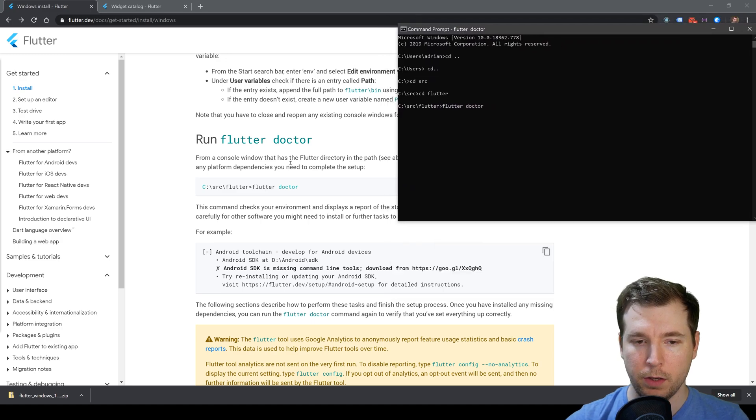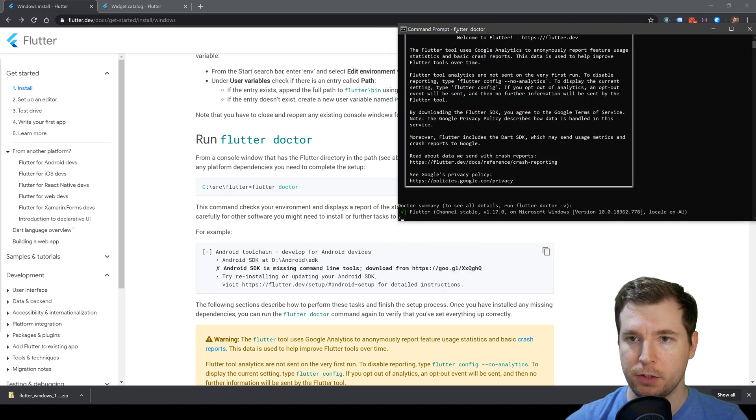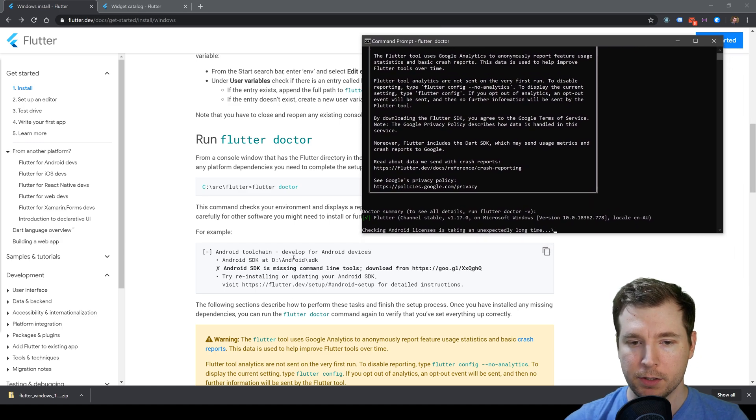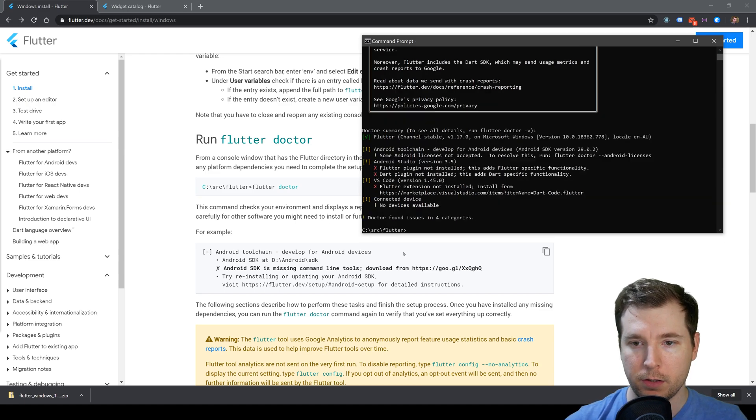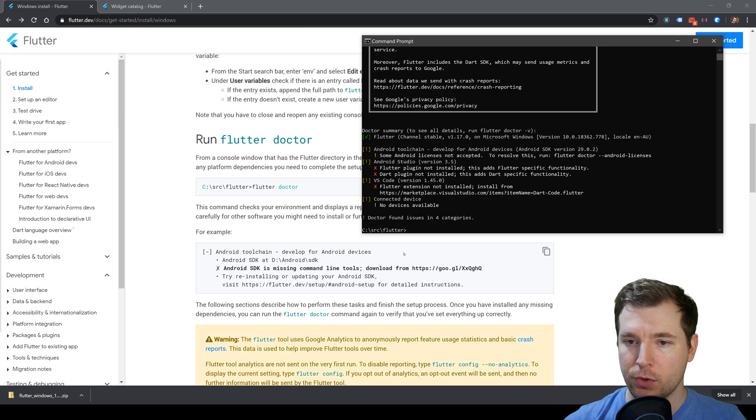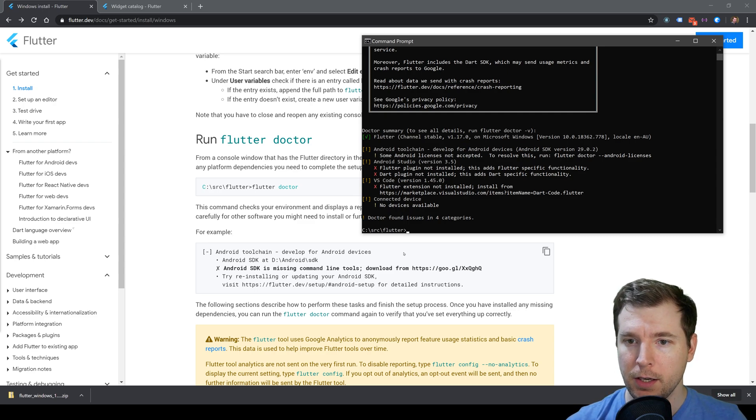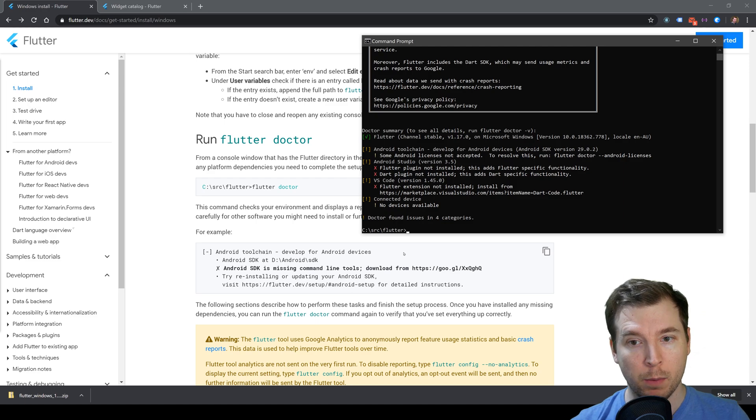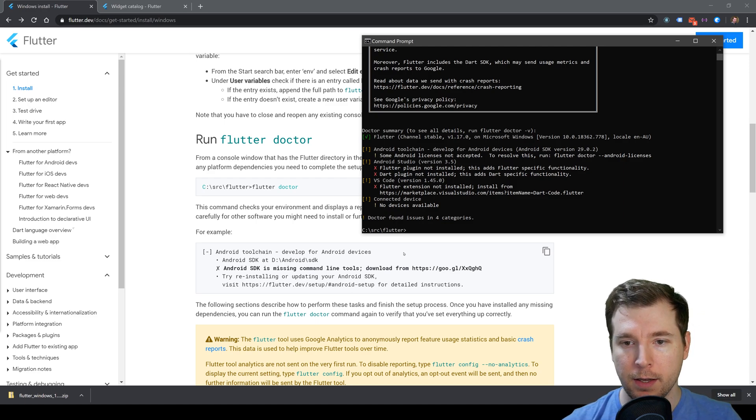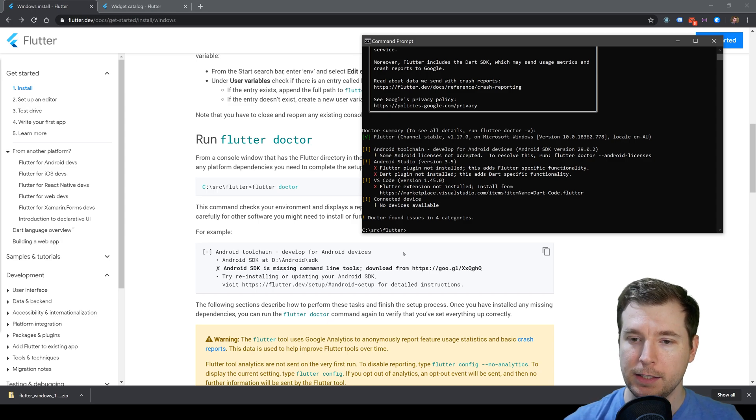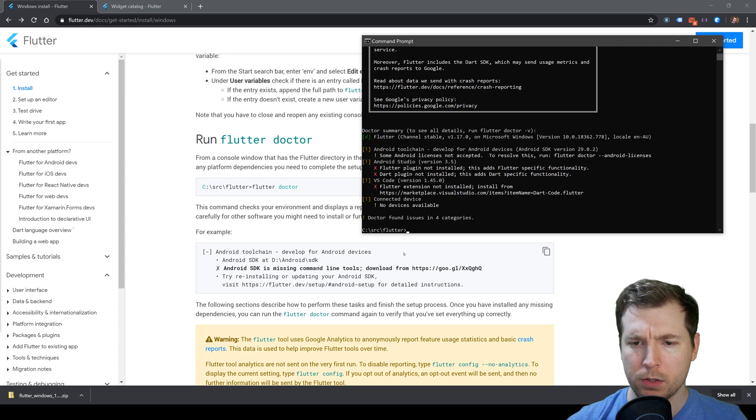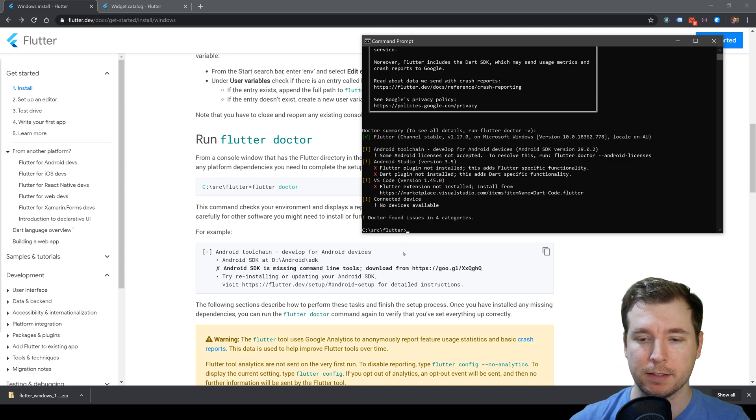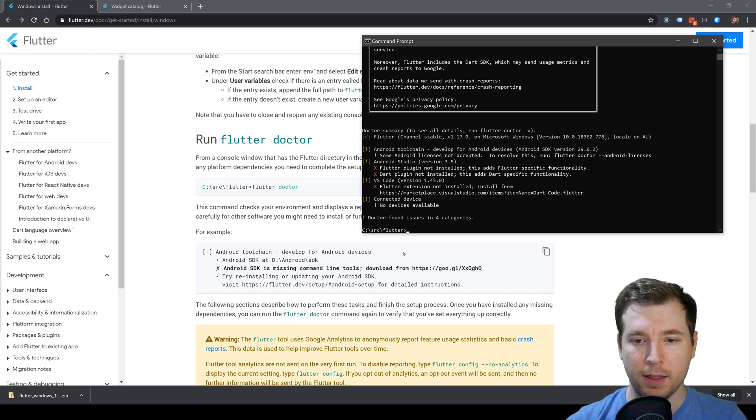While that's running, we'll have a look at the next step, which is to select the right example. In this case, we want to do an Android toolchain development. There are four errors already, so let's see what we need to do. First, we need to accept the Android license. We also need to make sure Android Studio is properly installed with the Flutter plugin and Dart plugin. We'll also make sure VS Code has the extension for Flutter, and finally, we'll make sure we've got some devices we can connect up.